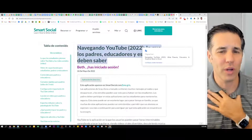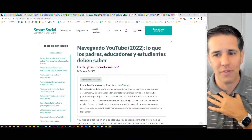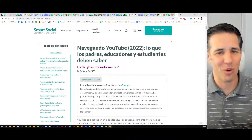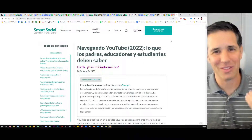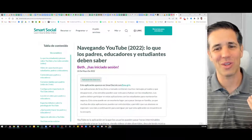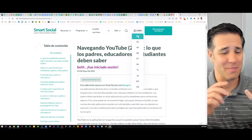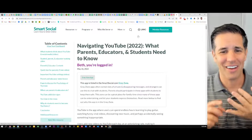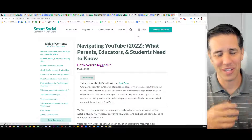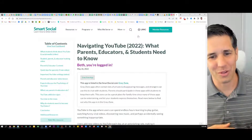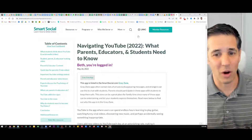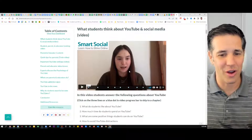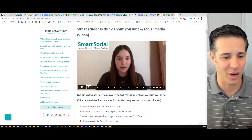We really truly believe at Smart Social in supporting people in the language that they're in, because that gives them confidence that really bridges the gap — which we're so excited about. Let's go down just a little bit more and show you how each of these lessons work.